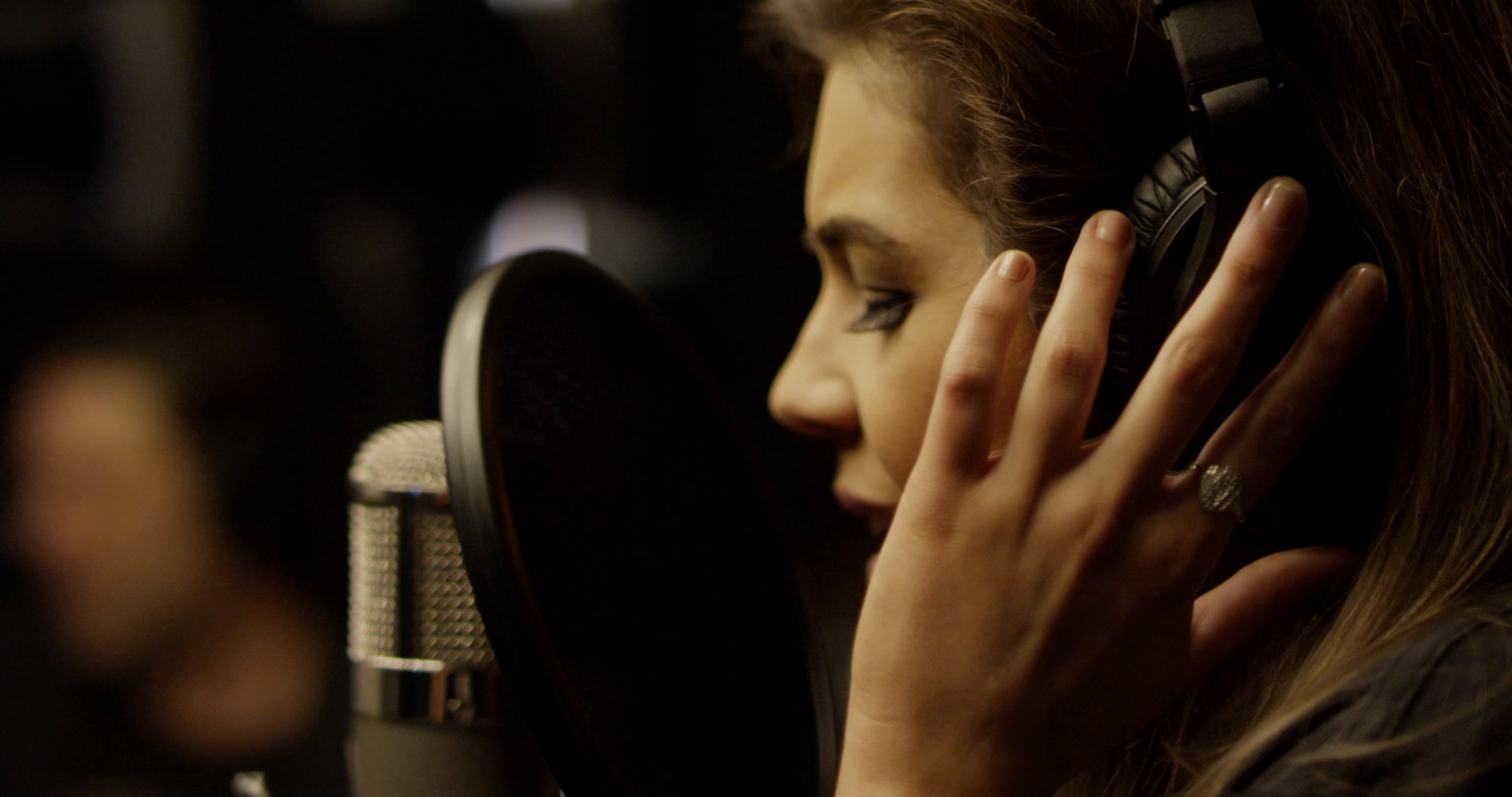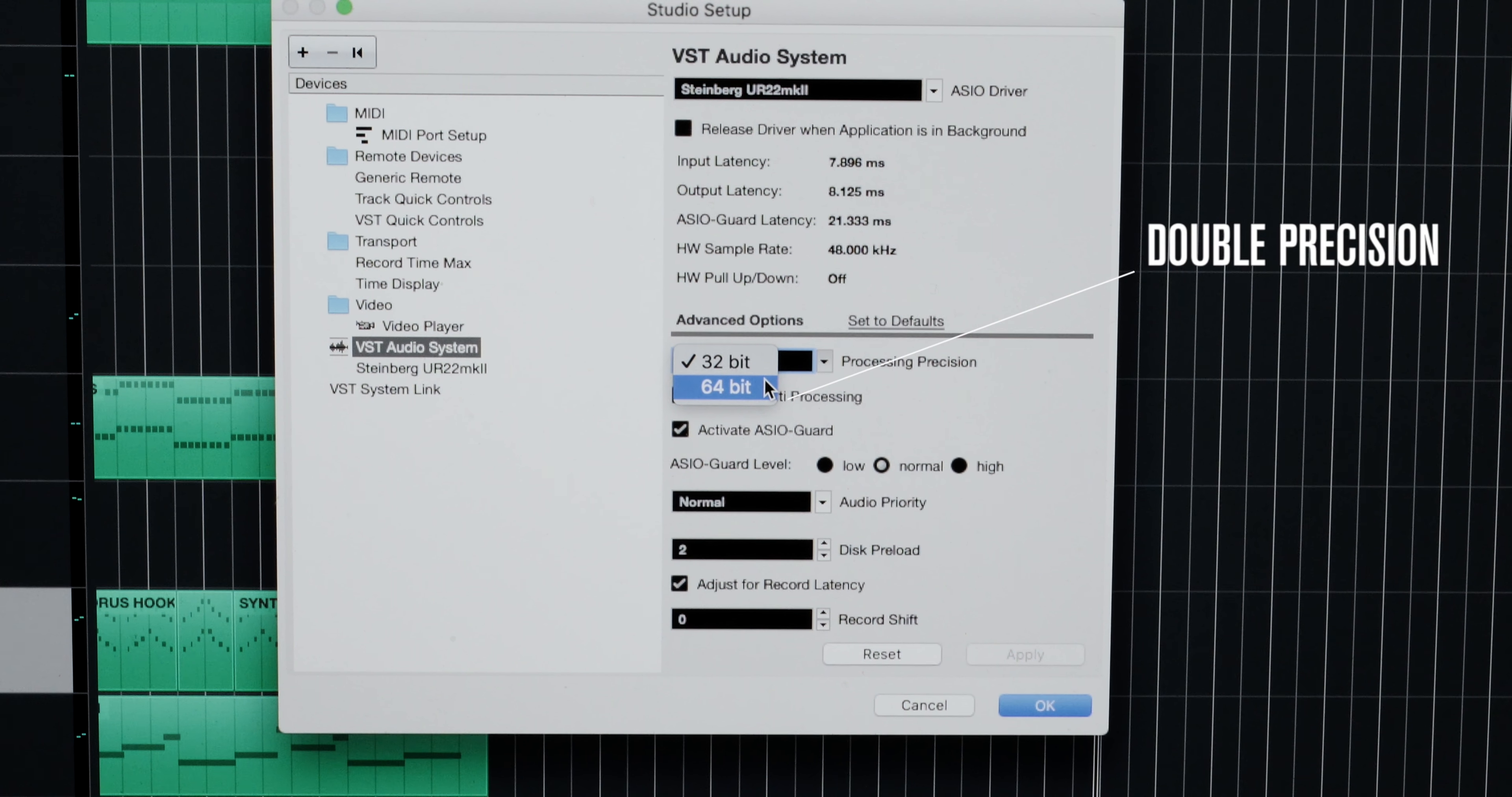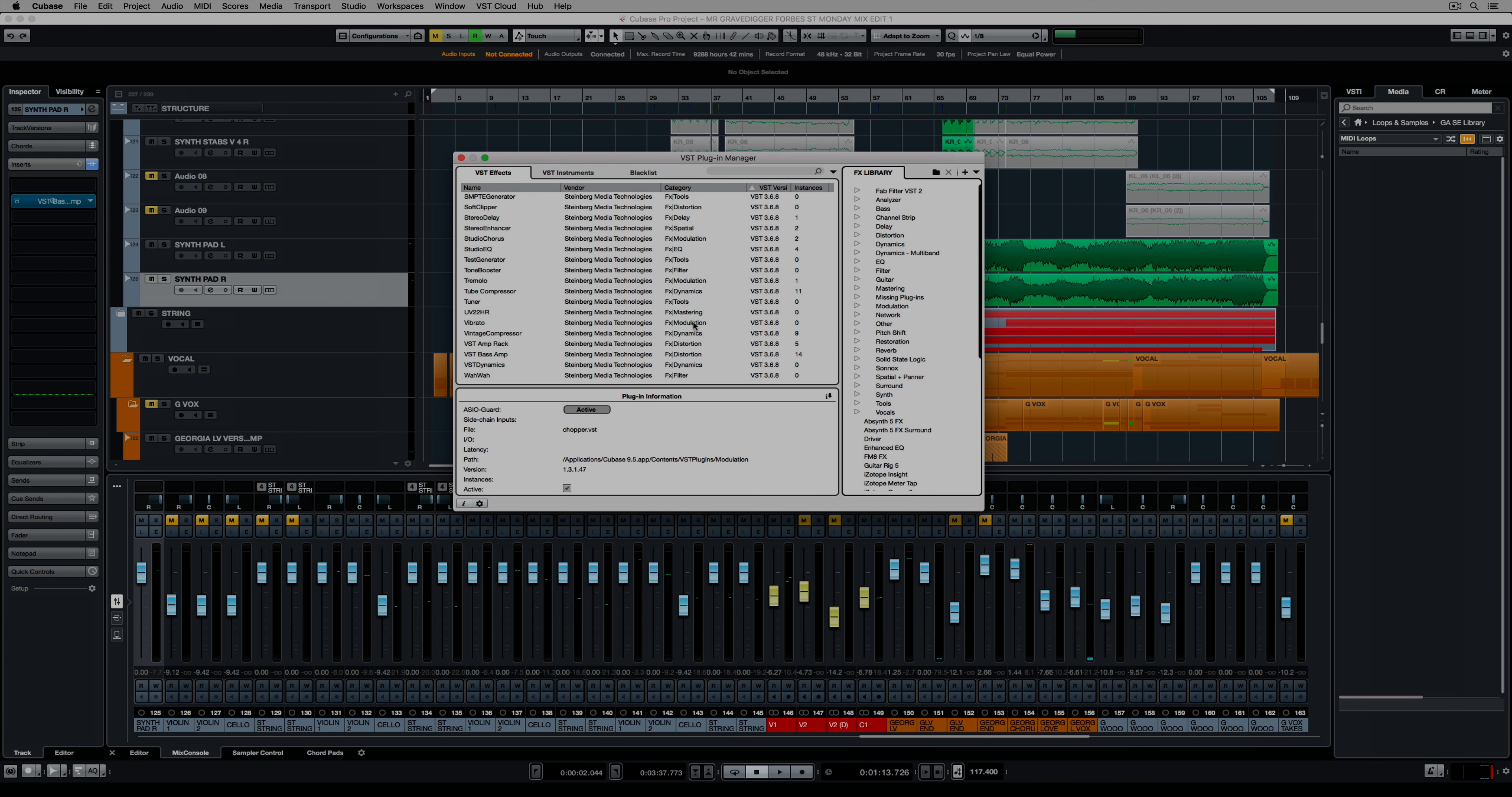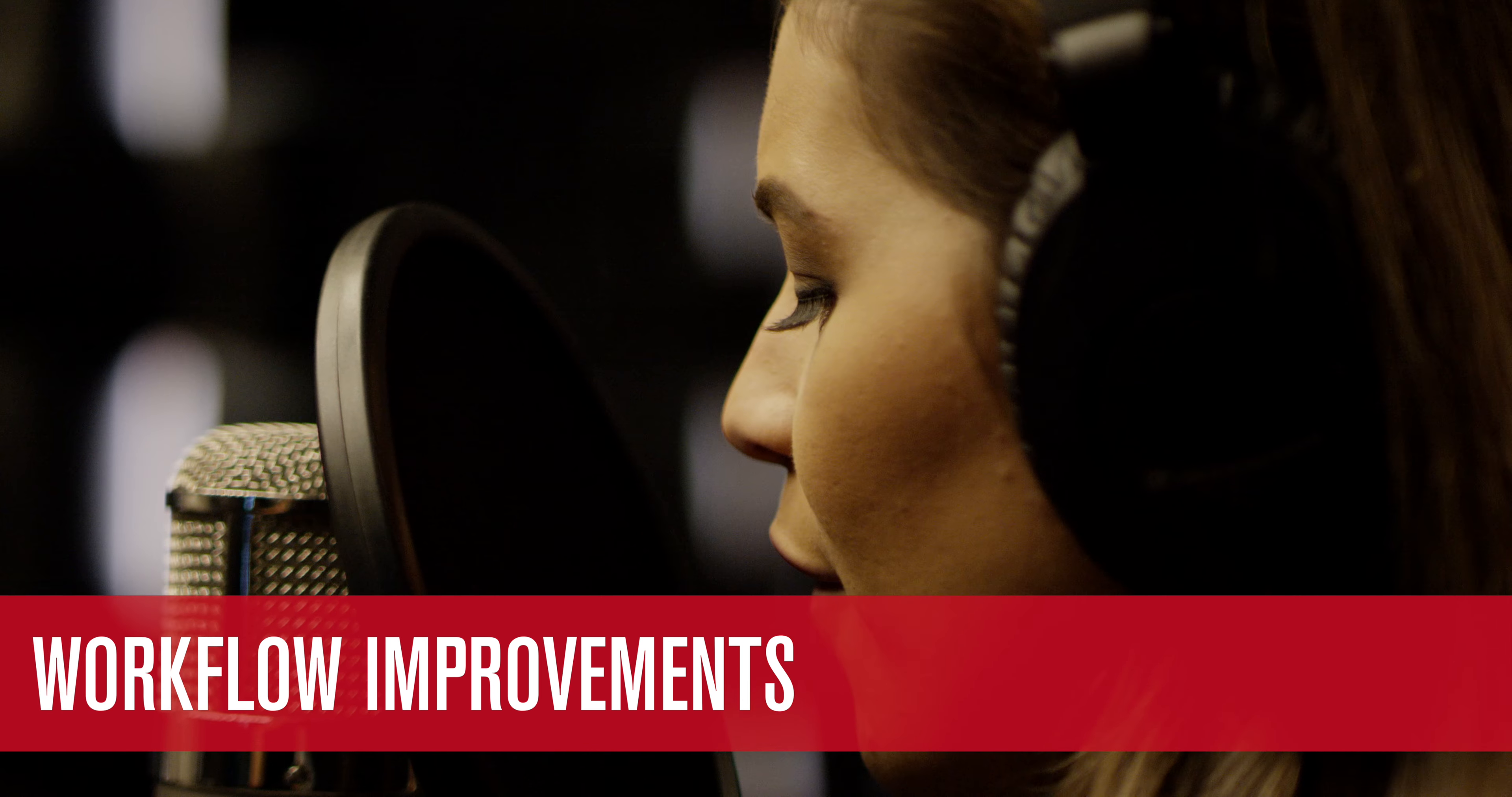Also introduced is double precision 64-bit internal processing. All VST3 plugins able to support 64-bit processing will automatically be processed in 64-bit.